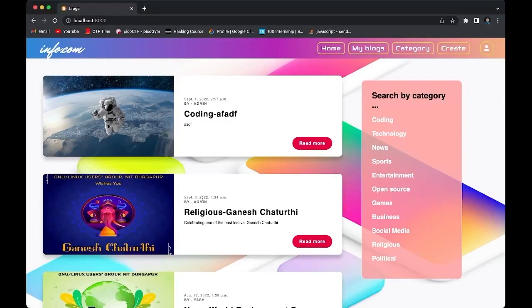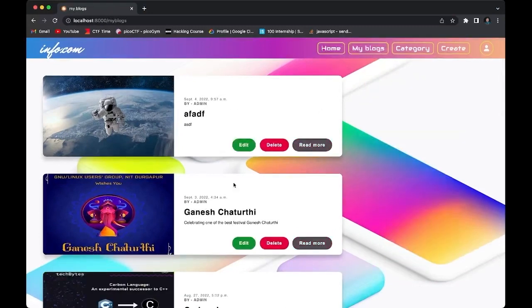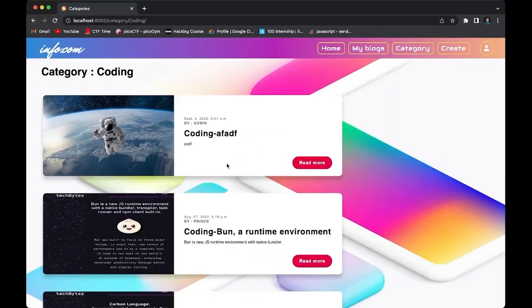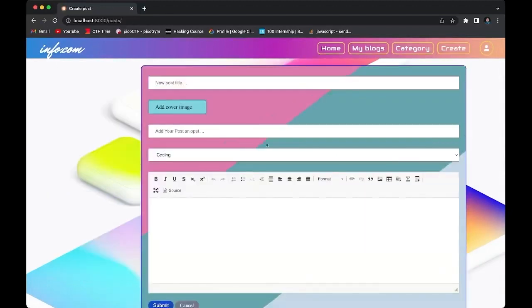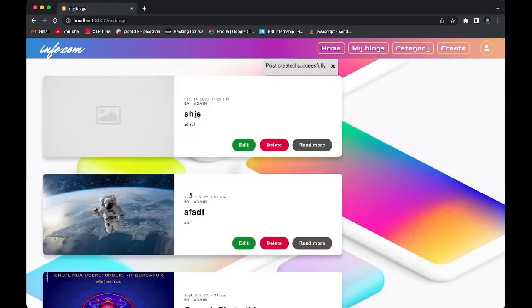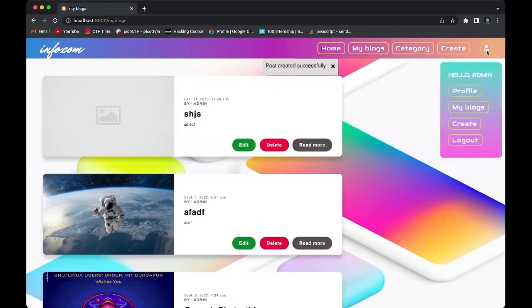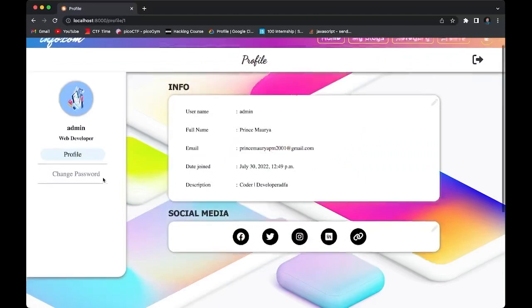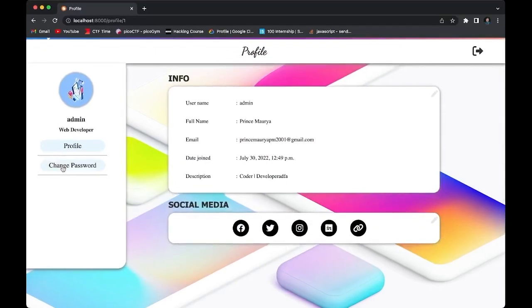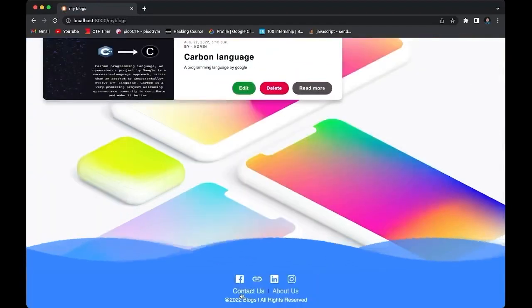This is a blog project made on Django, HTML, and CSS. Here you can see the homepage of the website. This is the 'My Blog' section — here only your blogs will appear. There is also a category section where you can search by category: coding, technology, and news. By clicking a category, you can see blogs related to that category. You can also create your own blogs using this page. You can see the blog is created. This is the profile page — here you can see your files as you log in, your social icons, and you can also change your password. There is also a contact section and an about section.